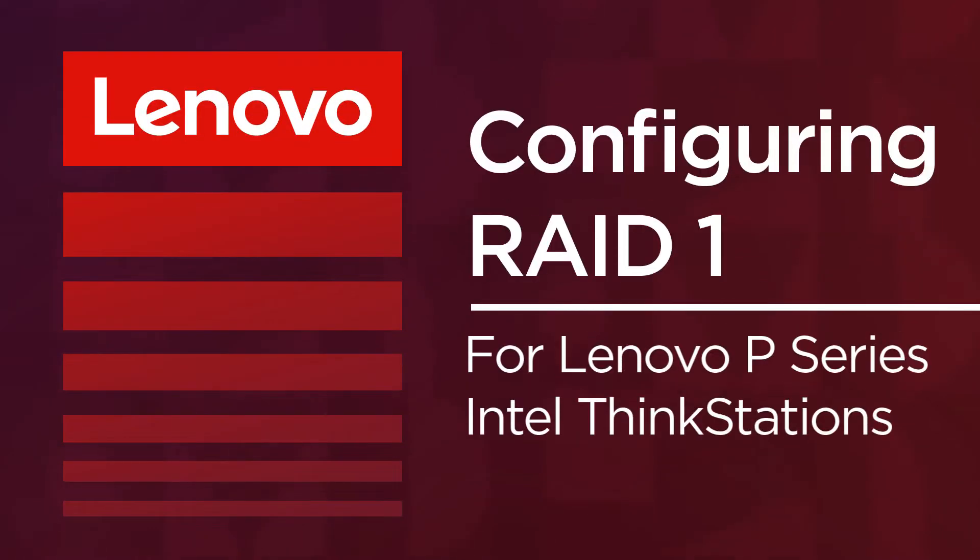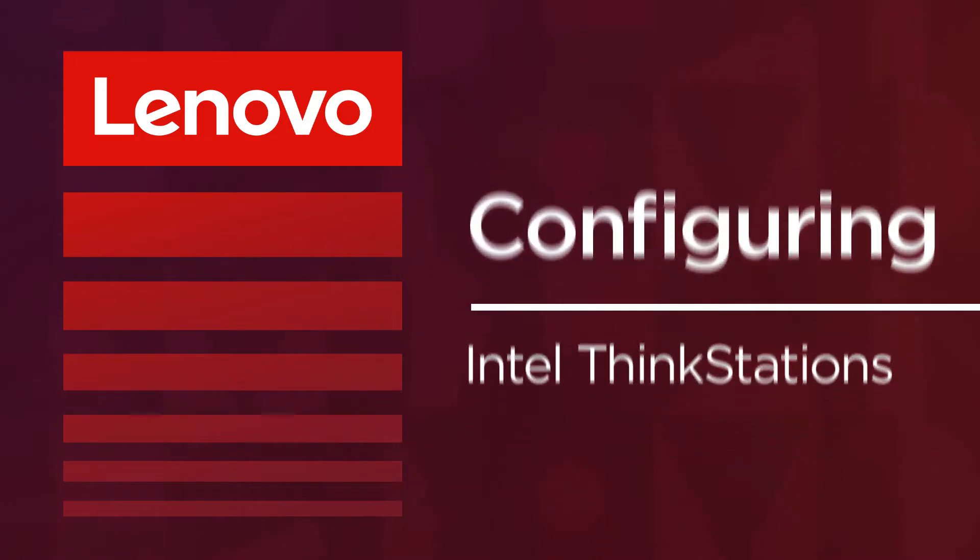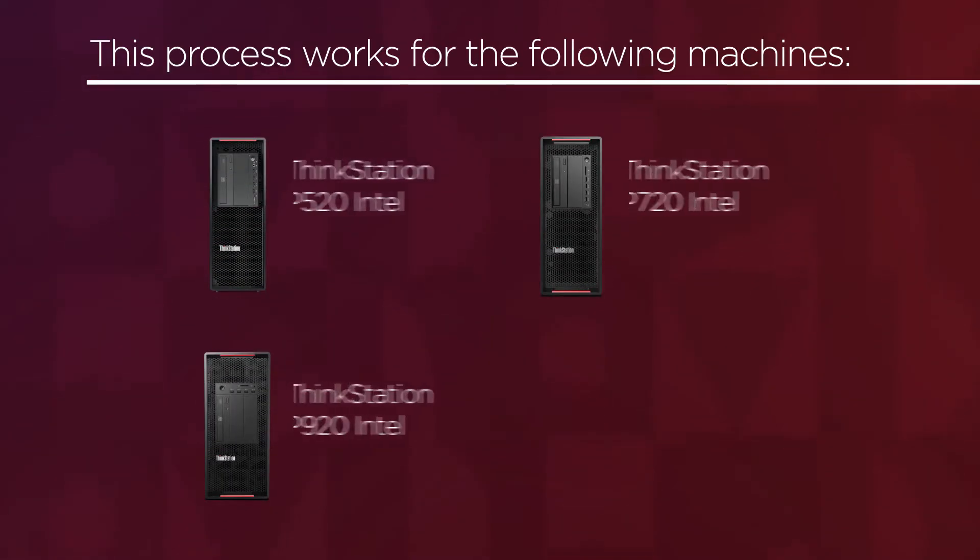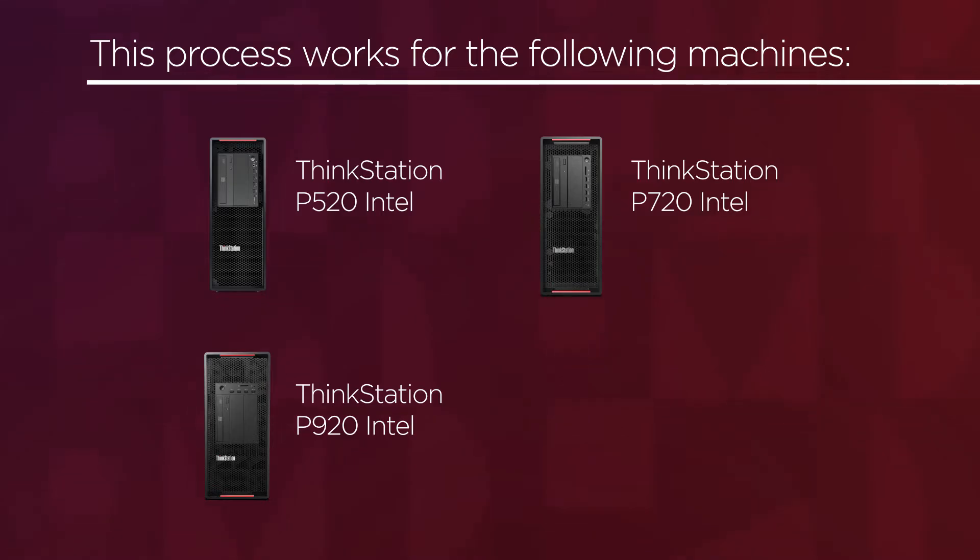In this video, you will watch a demonstration on how to configure RAID 1 for RAID Array using NVMe SSD drives on a Lenovo P520 Intel ThinkStation. These steps should also be the same for Lenovo Intel ThinkStations P720 and P920.